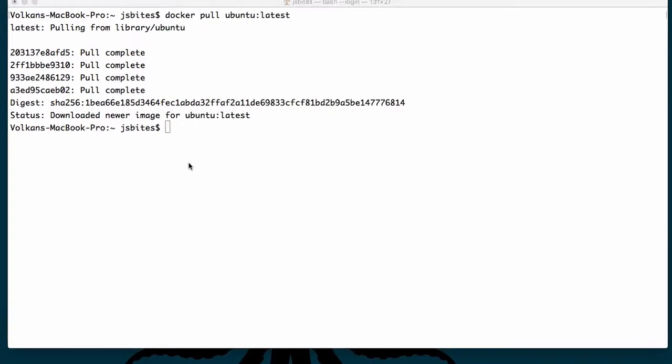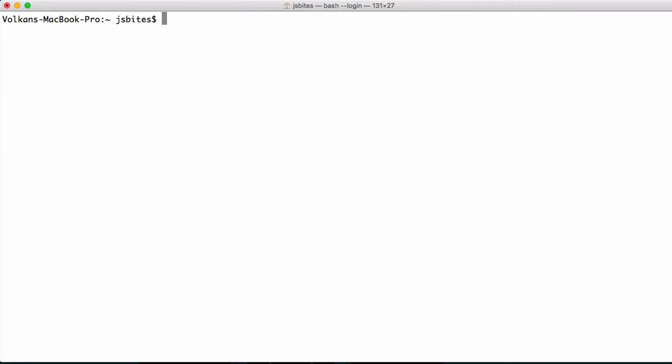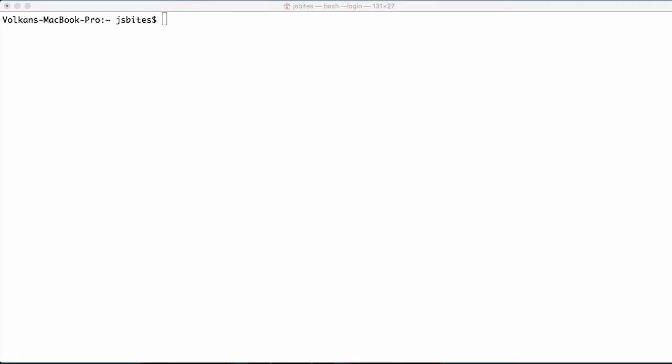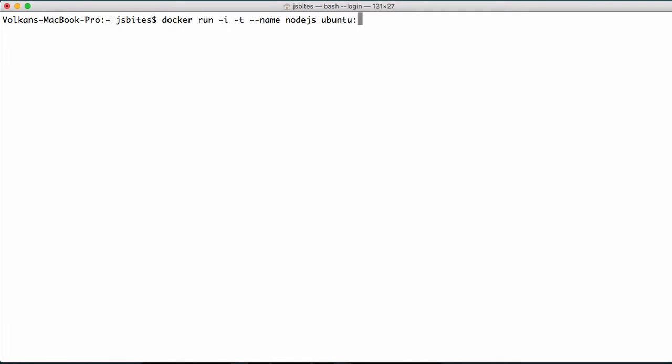Now that we've pulled our image, let's shell into the container by executing docker run -i -t --name and give a name like nodejs. And then add the image name and the tag like ubuntu:latest. And then enter which command to execute. In our case, it will be /bin/bash.